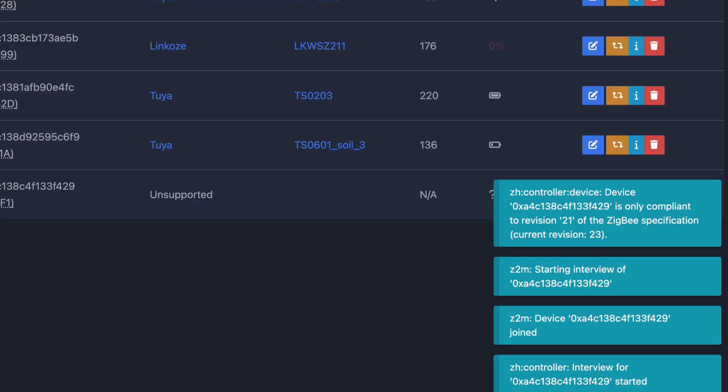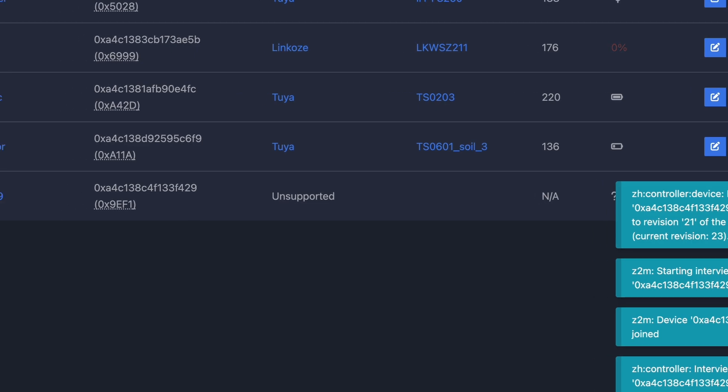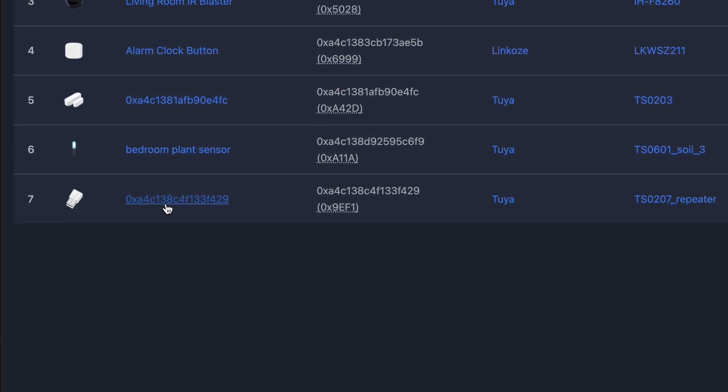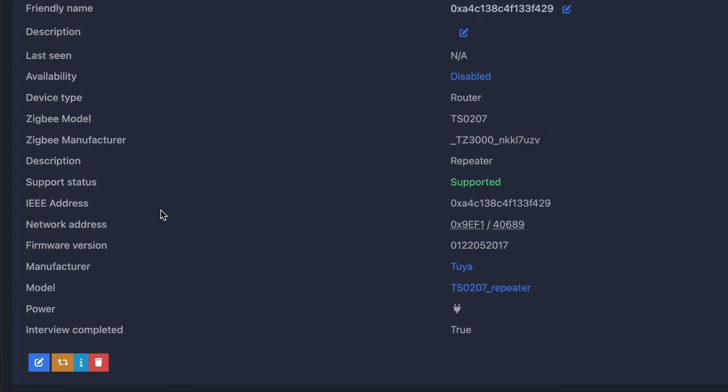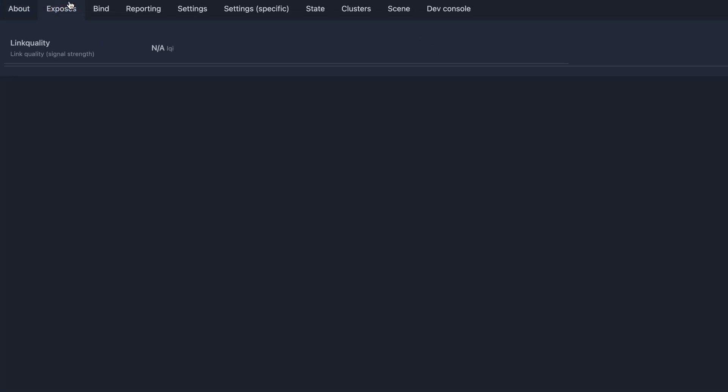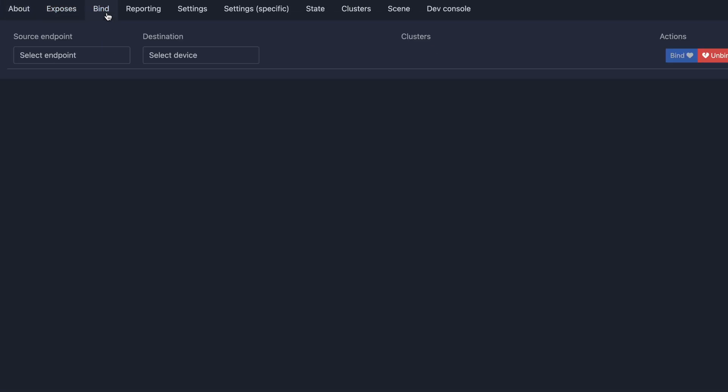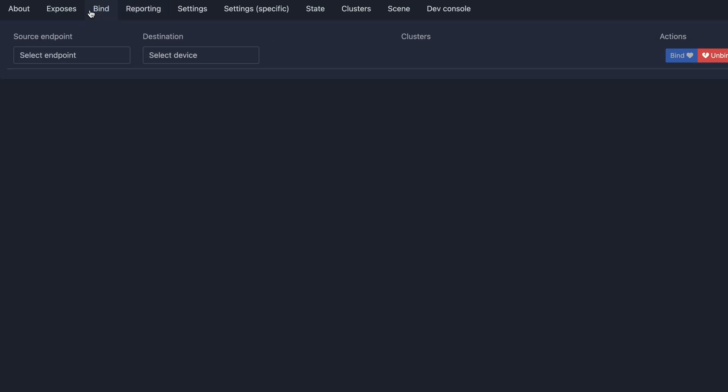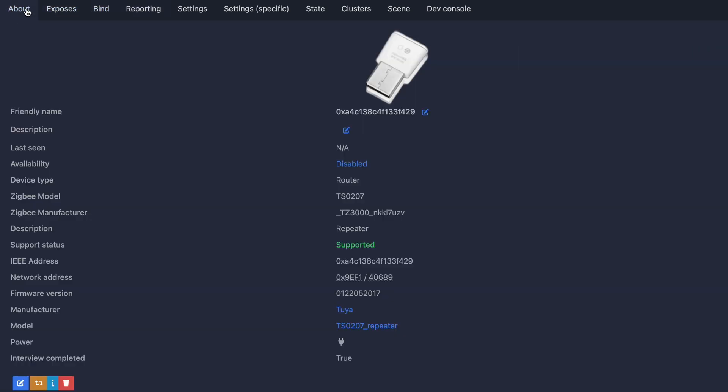And just like that, it's appeared right here and it's found it. There we go right here. So this is our repeater and it basically just exposes a link quality. And yeah, that's it. It is a repeater.